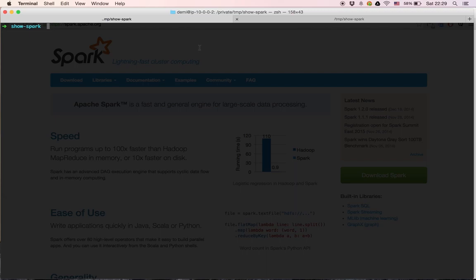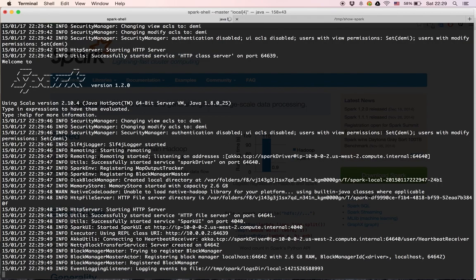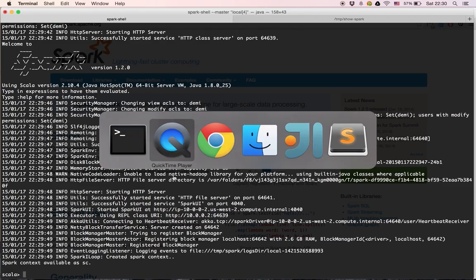I have Spark installed locally on my computer, so we'll type in 'spark-shell'. We'll notice that we're using the master in local mode and we'll be using four threads. We now have Spark running right here in the terminal and we can see that we have the Spark context available as the variable 'sc'. The Spark context is what gives us a way to manipulate and control our cluster — in our case, the local server running on my computer.